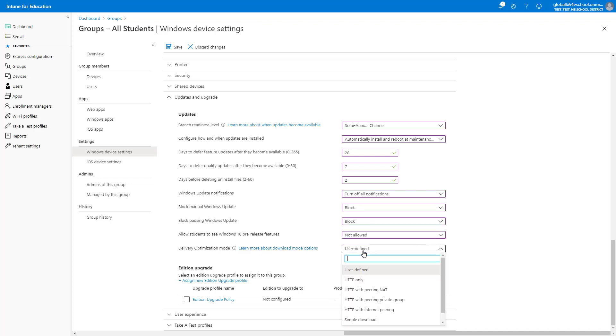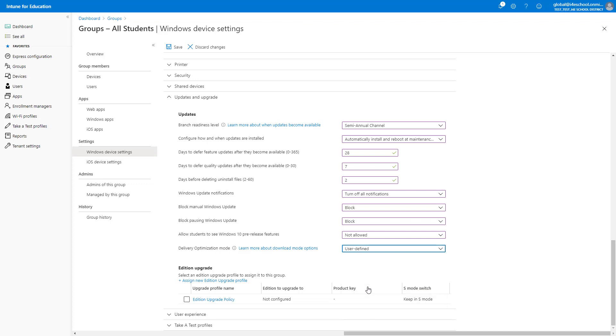Finally, we can also set the delivery optimization mode. You can use delivery optimization to reduce bandwidth consumption by sharing the work of downloading these packages among multiple devices in your deployment. This can be a significant internet bandwidth saver. In Windows 10, this is turned on by default and set to this value, but we will set it here to ensure all Windows devices have it configured properly.